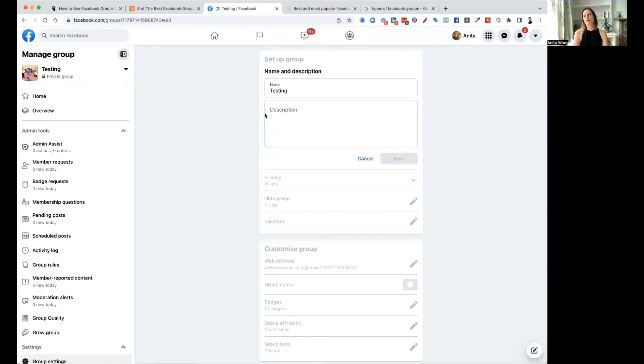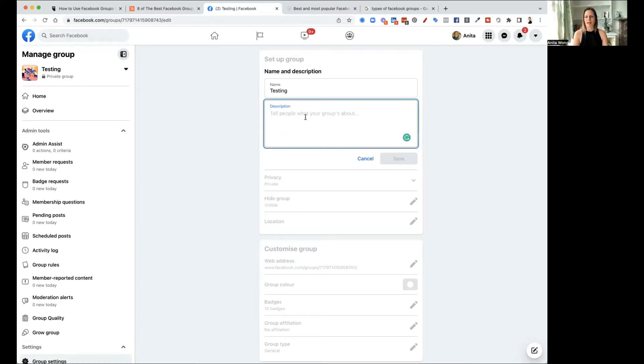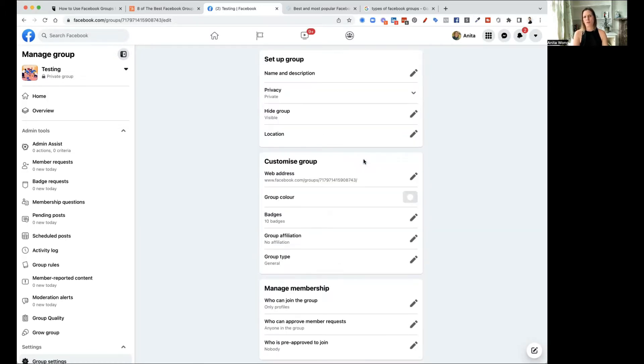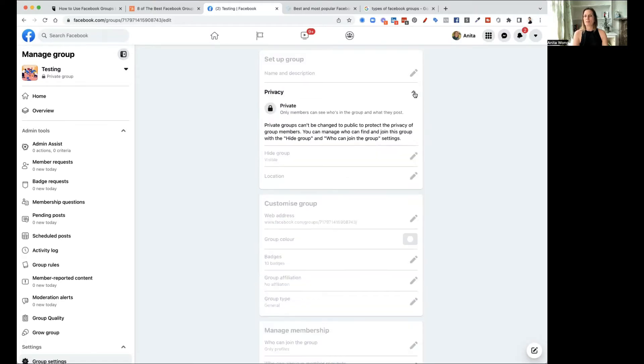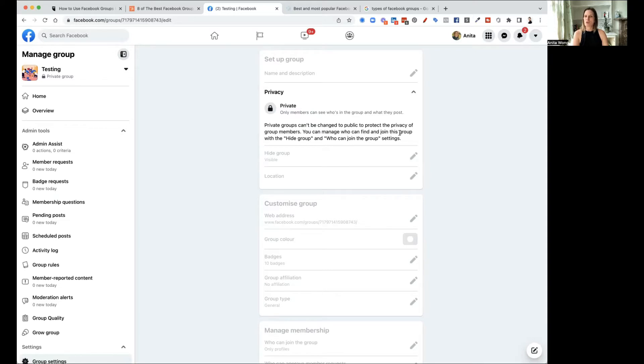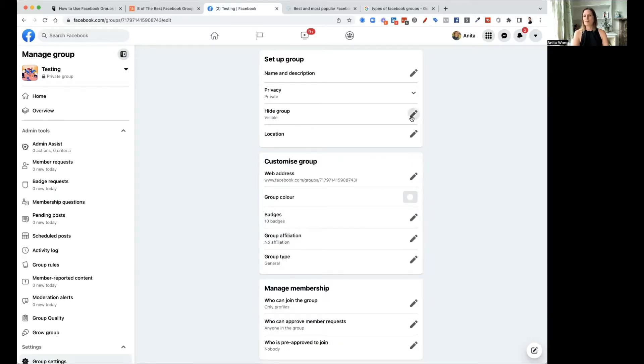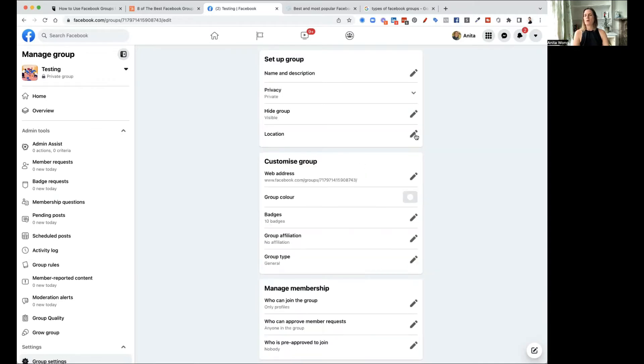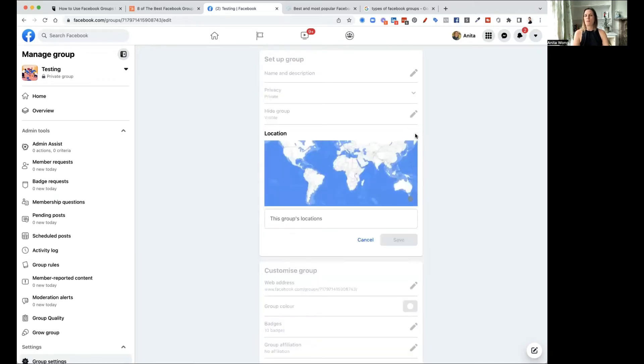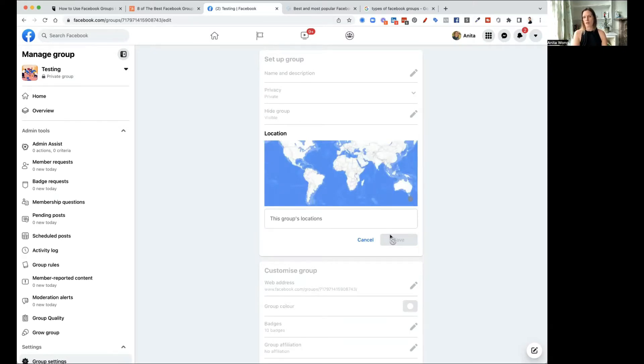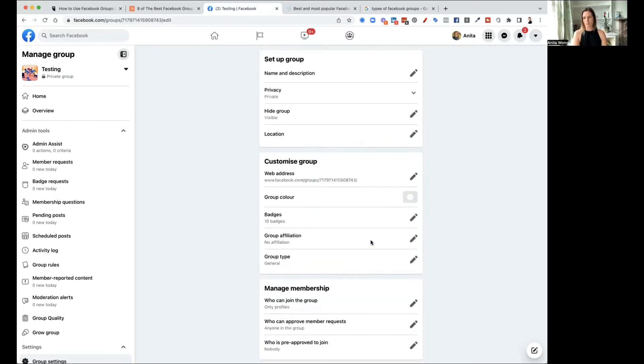So your name and your description is done up here. So you've got your name. You can add your description in here. And I don't think there's really a character count. So you can just go ahead and put your description in there. Your privacy, like I said before, only members can see who's in the group and what they post. Private groups can't be changed to public to protect the privacy of the group members. You can manage who can find and join this group in the hide group and who can join the group settings. This again is the hide group, so you can have it visible or hidden. And location, you can have a group which is located in a specific area or you can leave it open so that it can be located anywhere.